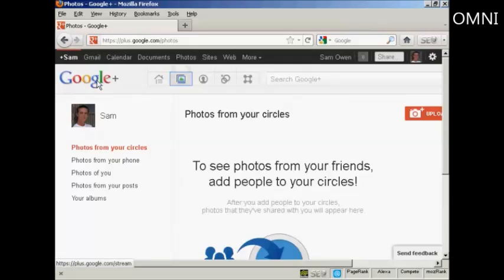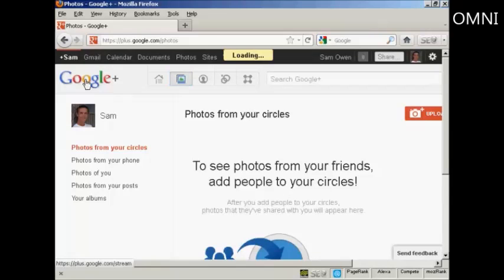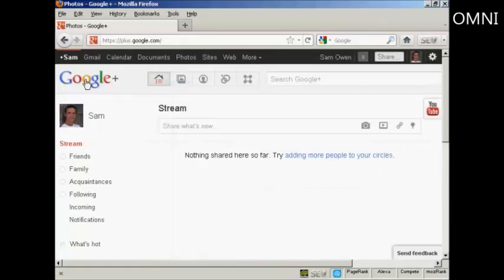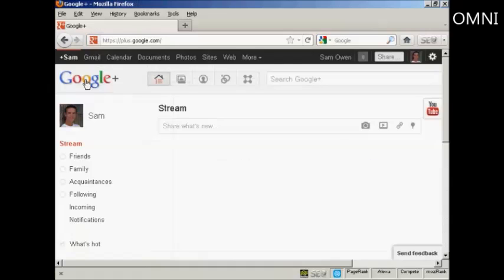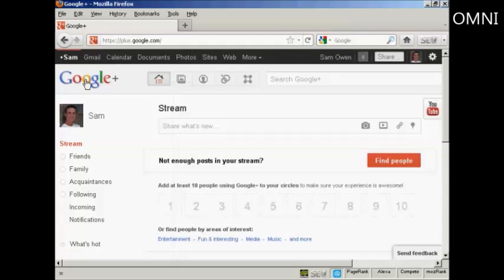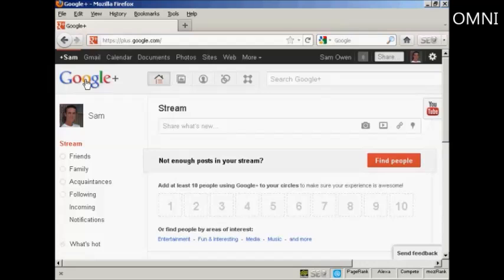And then any time you want to get back to the main Google Plus site, just simply click here on the logo. So there you go. That's how you can set up and optimize a Google Plus account.